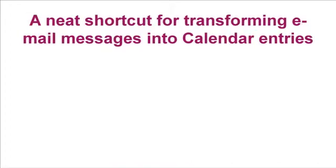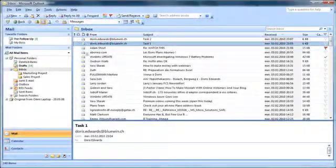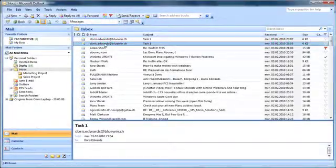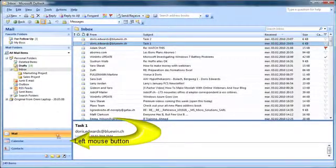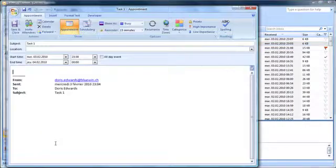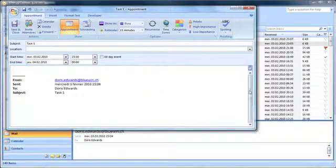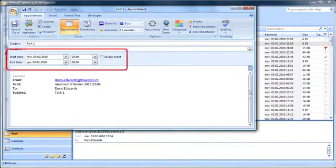And now, as the cherry on the cake, let me show you a neat shortcut that will save you lots of clicks during the day. Drag an email message over the calendar module with the left mouse button, and you immediately get an open appointment window with the mail message text stored right inside the text section. Complete date and time, it's so quick!